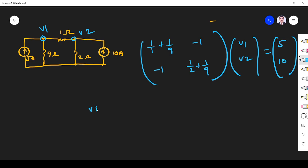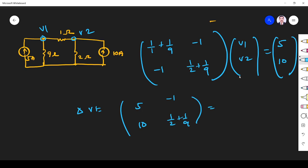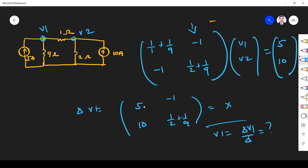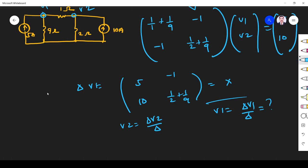To find V1, replace the first column with the right-hand side elements and compute delta-V1; then V1 = delta-V1 / delta. To find V2, replace the second column to get delta-V2, and V2 = delta-V2 / delta. In this way we can make nodal analysis simpler. Hope everything is clear — if you have any doubt please ask in the comment section and I will clarify. Thank you.